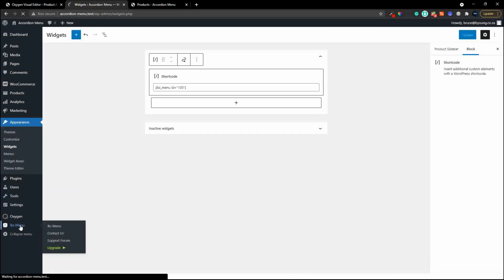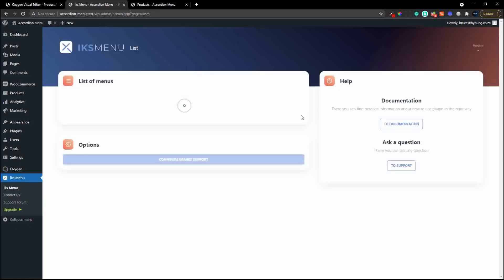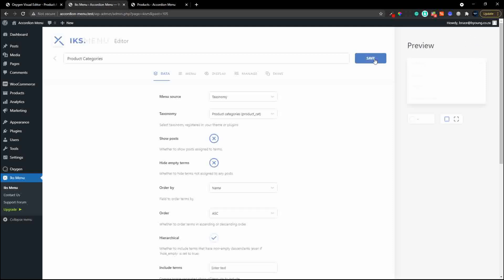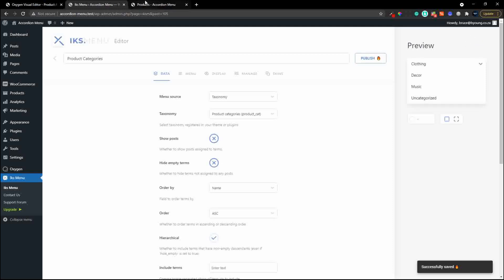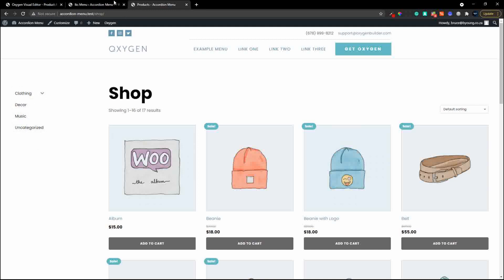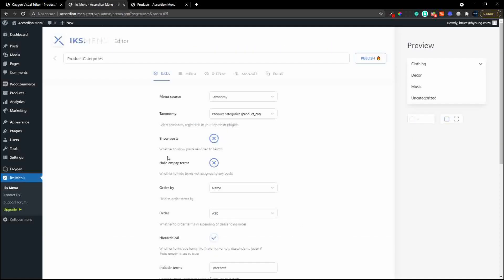If we make a change to that menu - for example head over to IKS Menu and say don't hide the empties, hit save - and we look at the site, you'll see that uncategorized is now visible immediately. It's arranged alphabetically by name as we specified. That's how easy it is to include and manipulate what is shown in that menu.